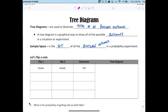I used to not teach tree diagrams because I thought it was easy, but then I realized that kids were not understanding how to come up with these numbers and figure out the fundamental counting principle.